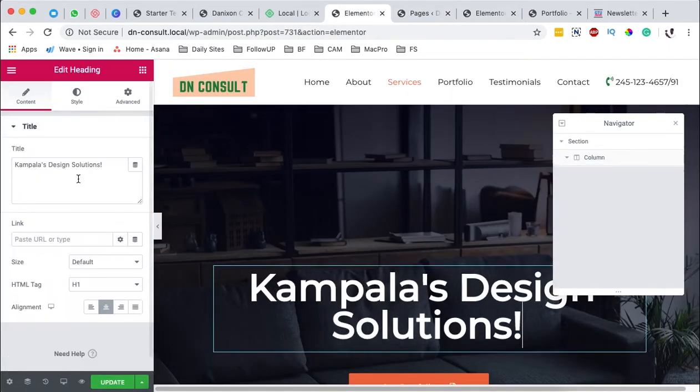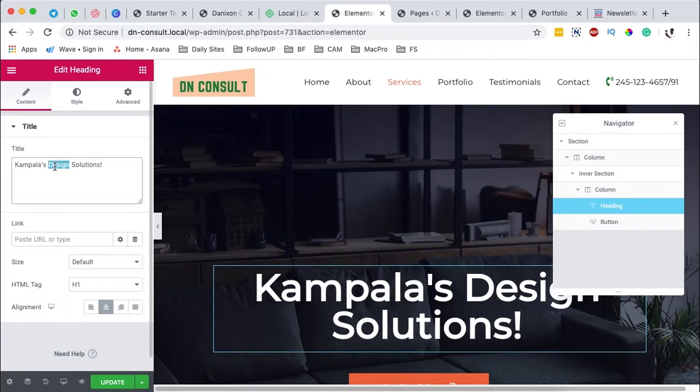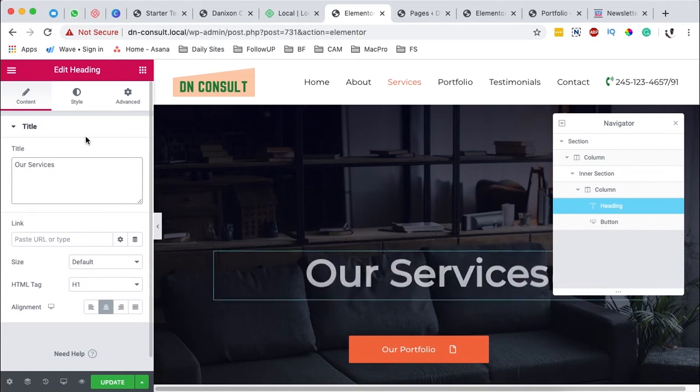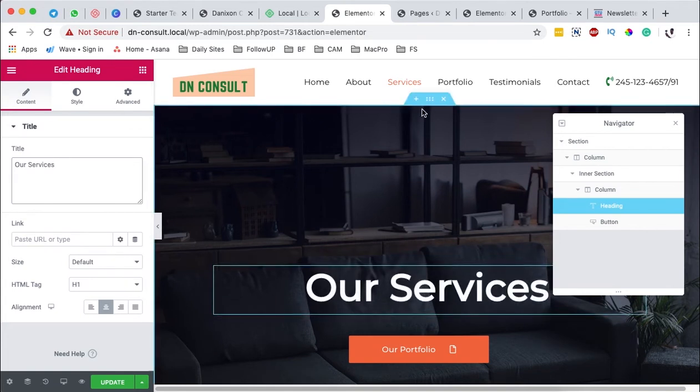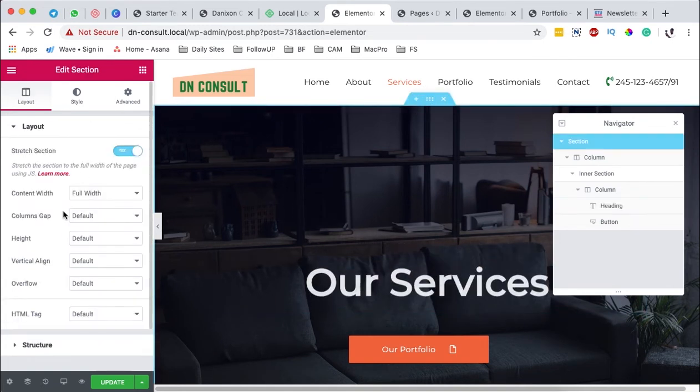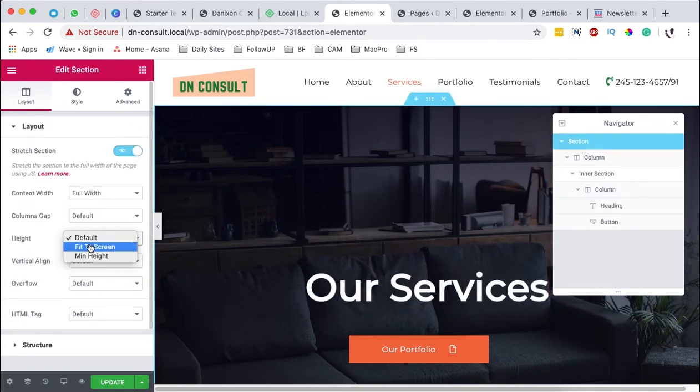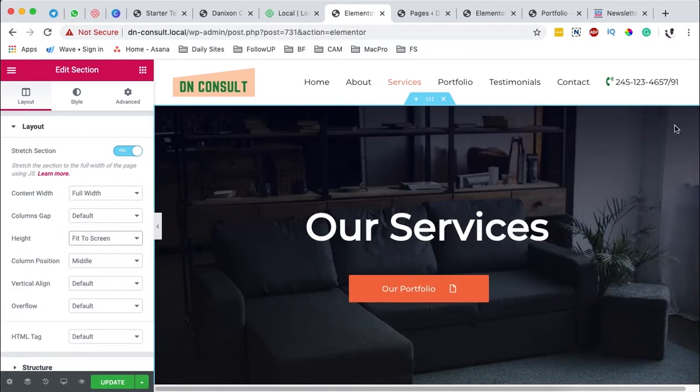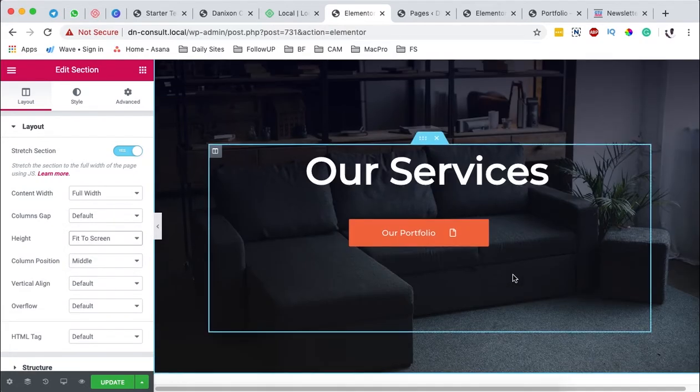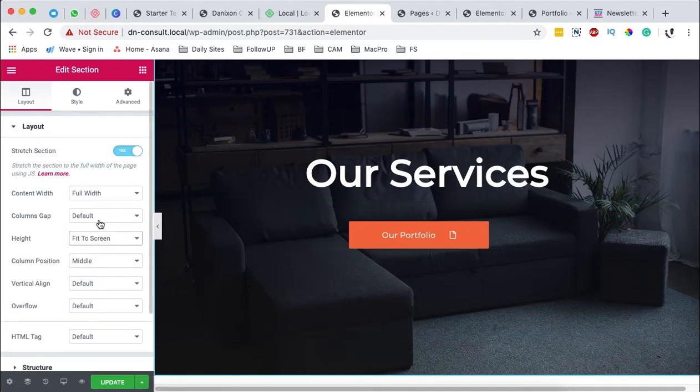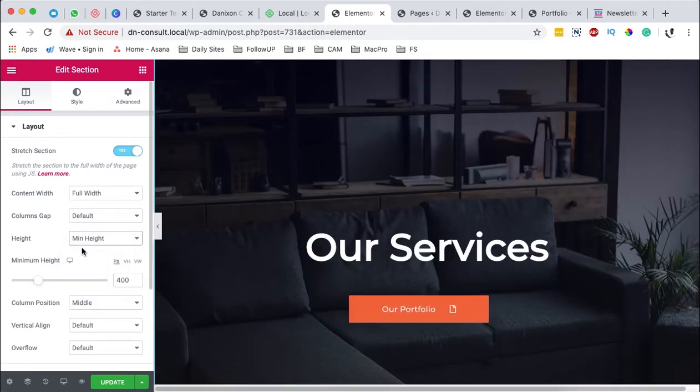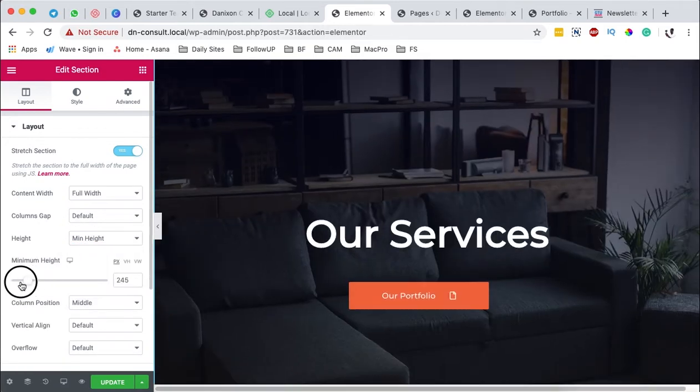I can say our services. I can come to this section here at the top and I can set a minimum height and say maybe fit to screen. That will give it a minimum height that fits to the screen or I can choose from a height that I want.